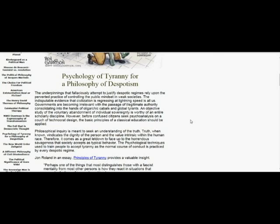Philosophical inquiry is meant to seek an understanding of truth. Truth, when known, vindicates the dignity of the person and the value intrinsic within the human race. Therefore, it comes as a great letdown to face up to the horrendous savageness that society accepts as typical behavior. The psychological techniques used to train people to accept tyranny as the normal course of conduct is practiced by every despotic regime.